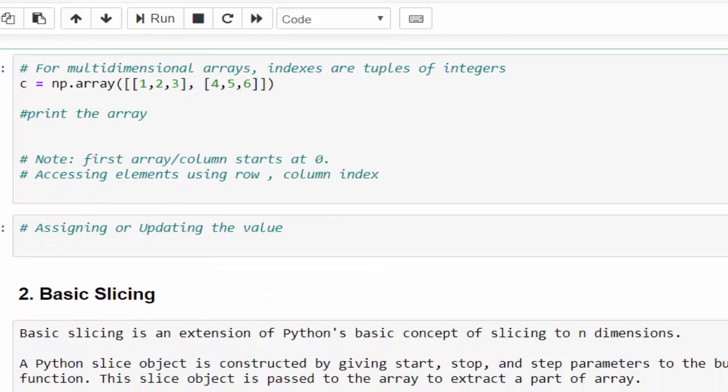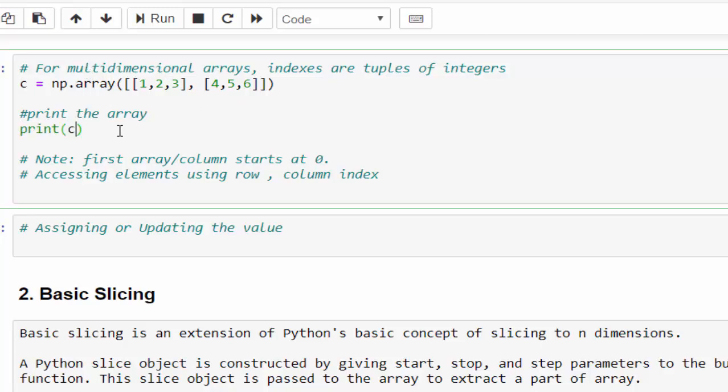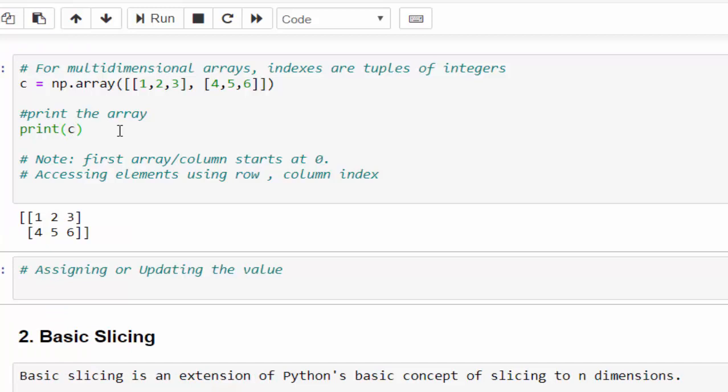One more example. This example for accessing from the multi-dimensional arrays. Print c. So we created a multi-dimensional array with two rows, three columns, two by three matrix.